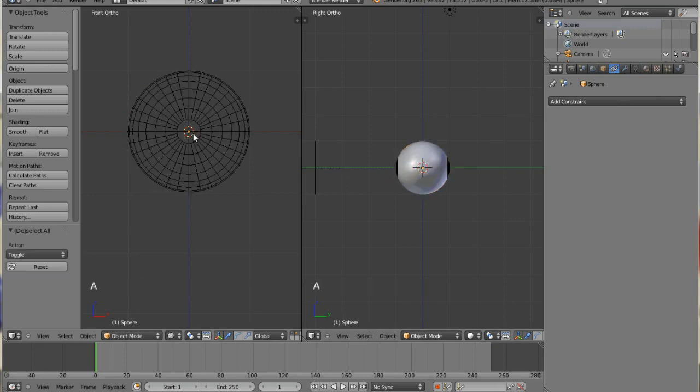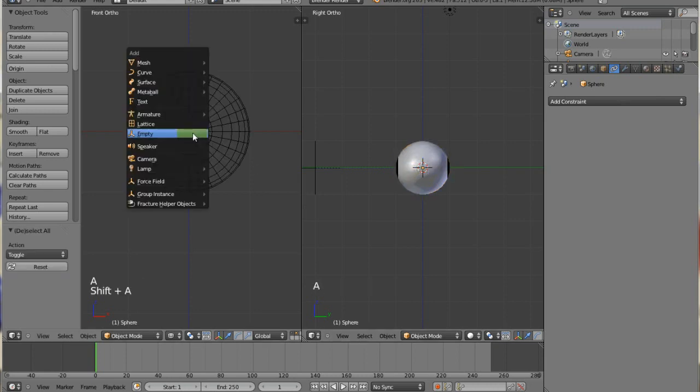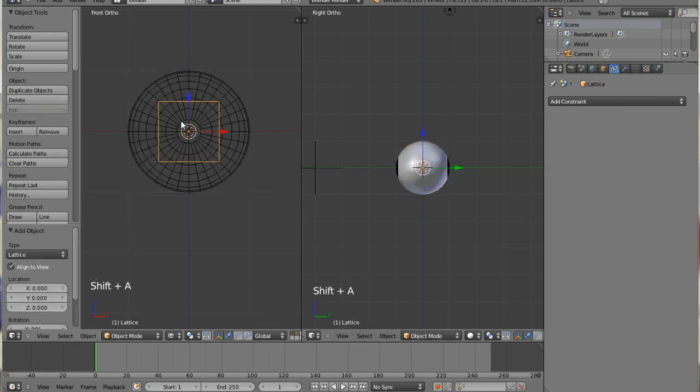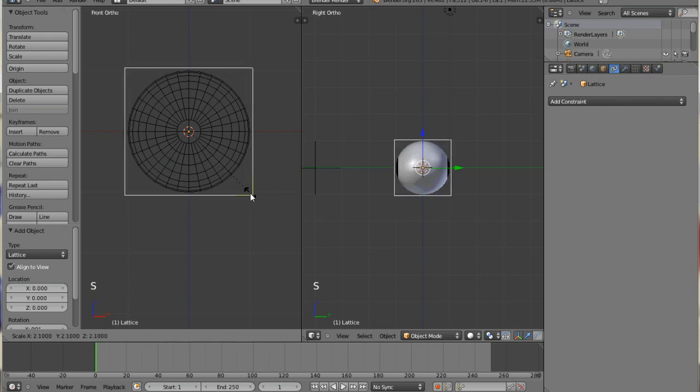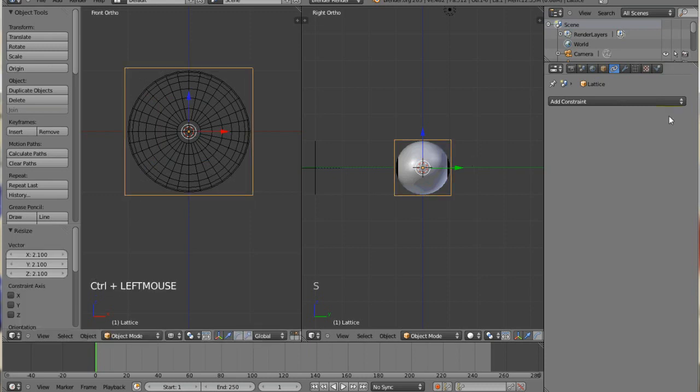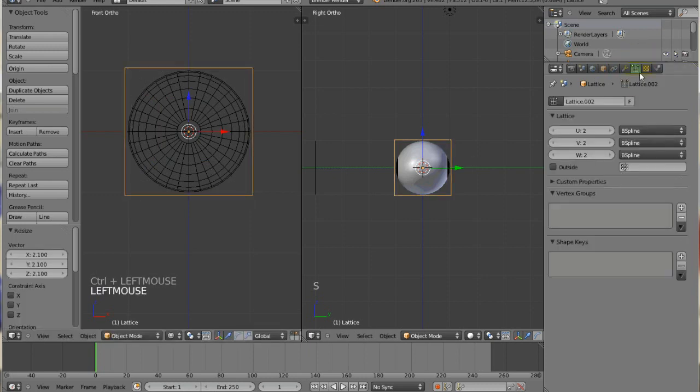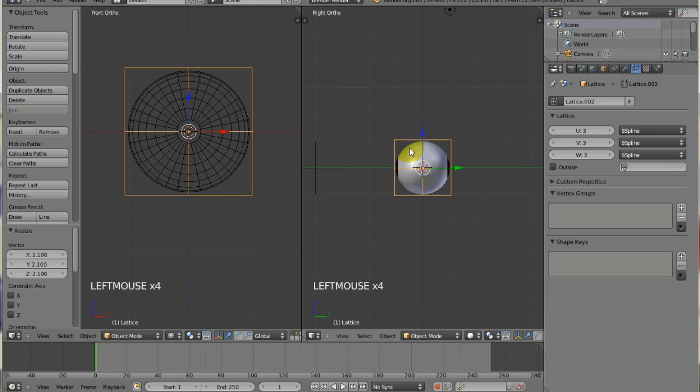So the next thing I'll do is I'll hit Shift-A to add my lattice, and I'll scale it up a little bit, just a little bit bigger than the eye. And I like an odd number of vertices on my lattice simply because it puts one in the middle, and you can distort the eye all you want. So I'm just going to make it flat, but you can distort it any way that you want.